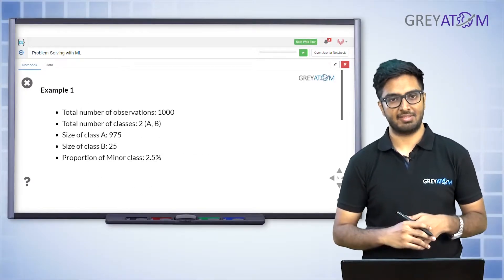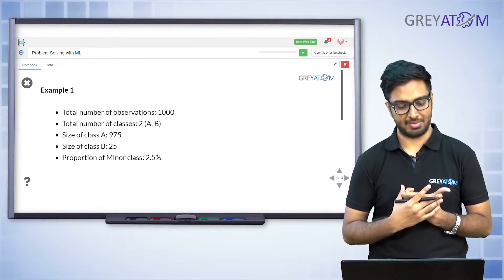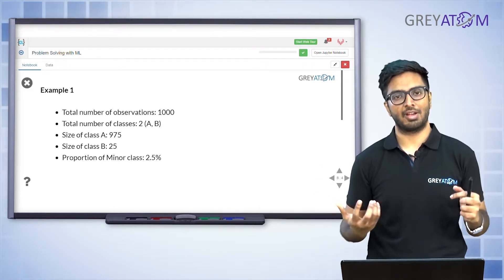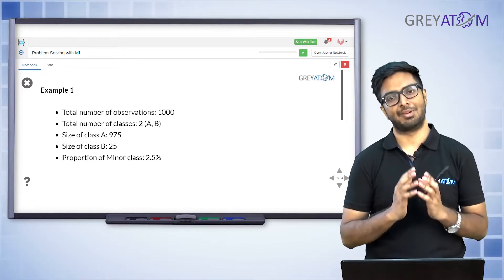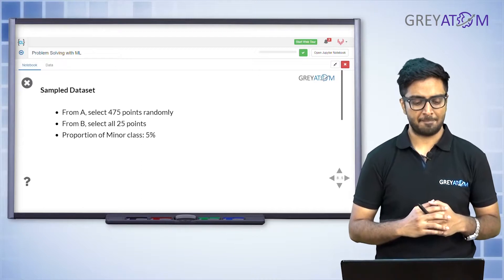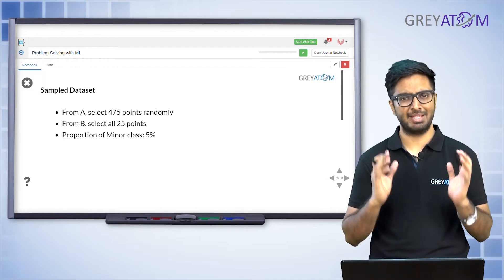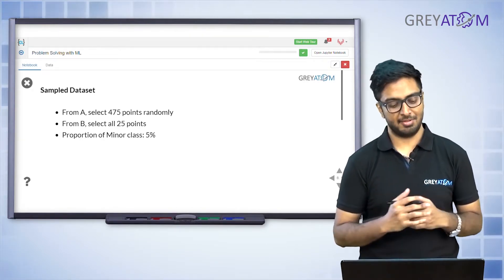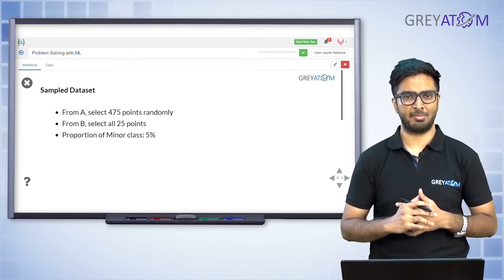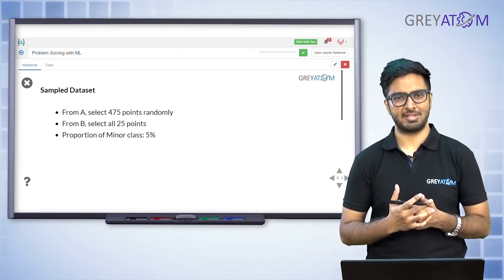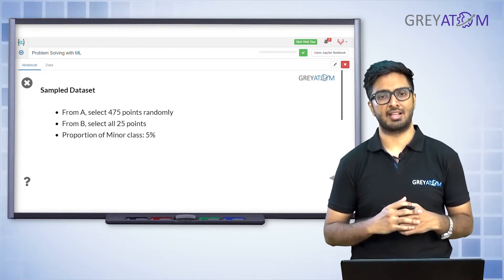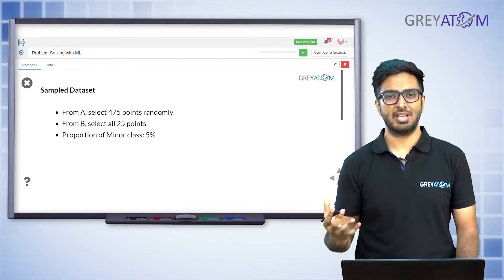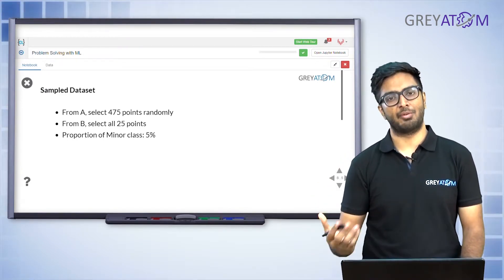For example: we have observations in two classes, A and B. A is the majority class with 975 examples; B has 25 — so proportion of minority class is 2.5%. What we do is: instead of including all class A examples in training data, we pick up randomly samples from class A. We selected 475 points from A and 20 from B — B is the minority class, so in undersampling we don't touch B at all.